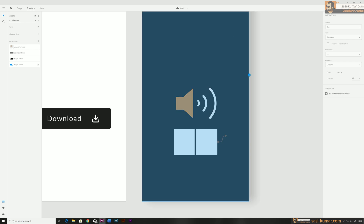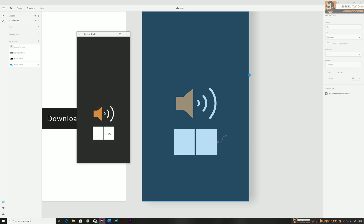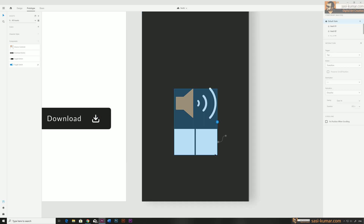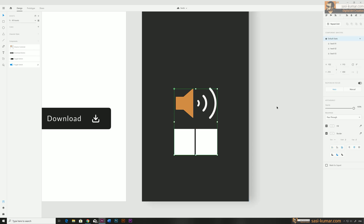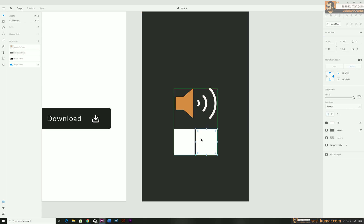When we press plus you will see the level is increasing. When we click minus the volume is decreasing — all working fine. Make sure the rectangles are the topmost layers, covering the shapes.